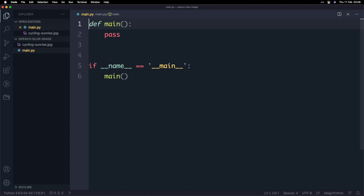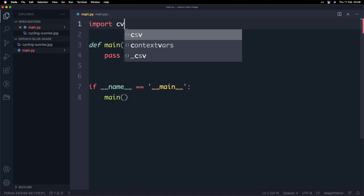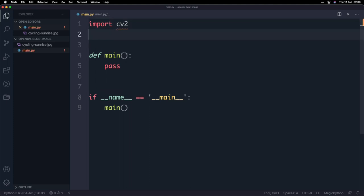So the library we're going to be using today is the OpenCV library. It's not only available in Python but it's also available in other languages and to import it in Python of course we're going to install it later on but to import it we type import cv2 and now we've got that imported we can start writing code to work with the library.